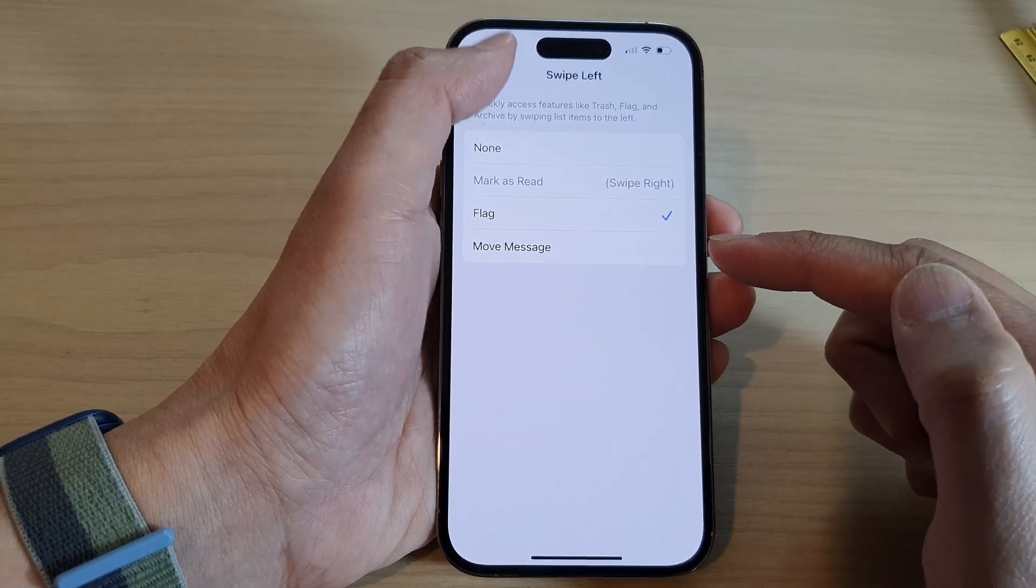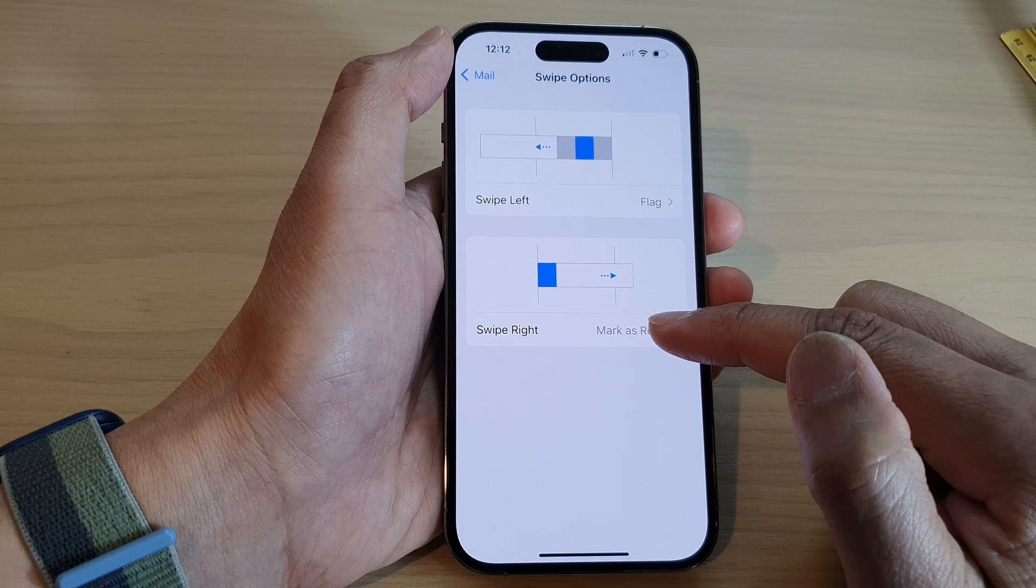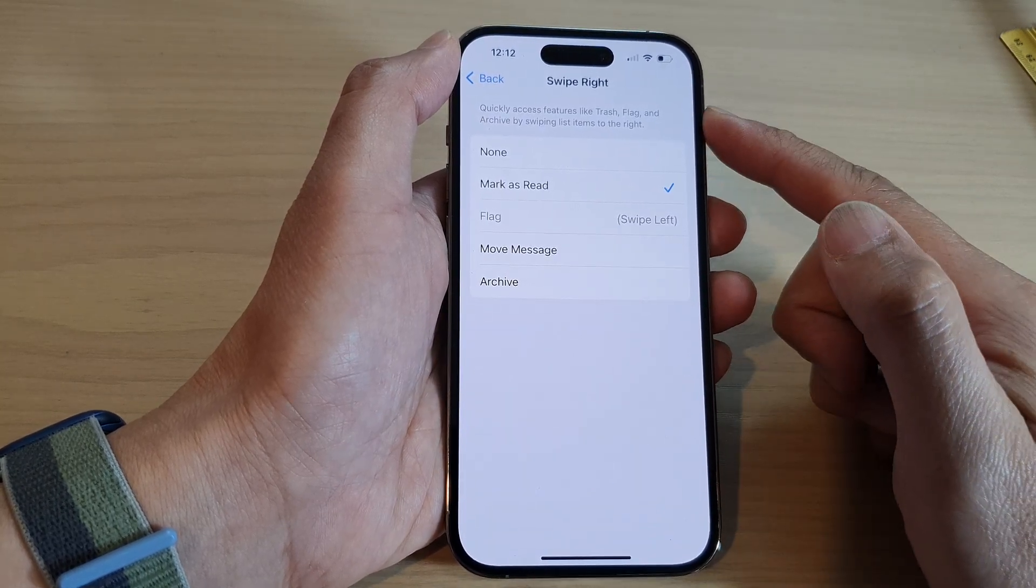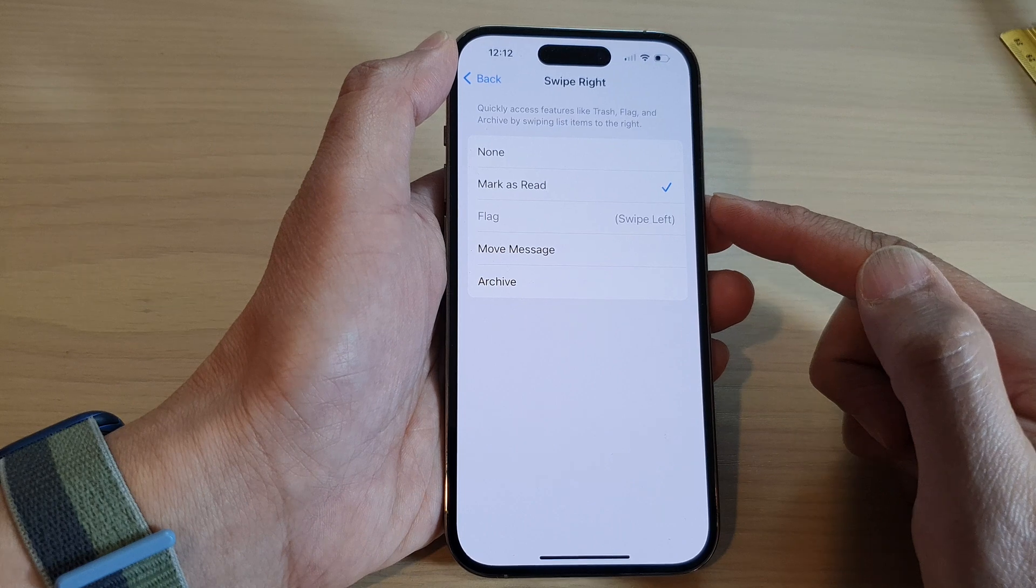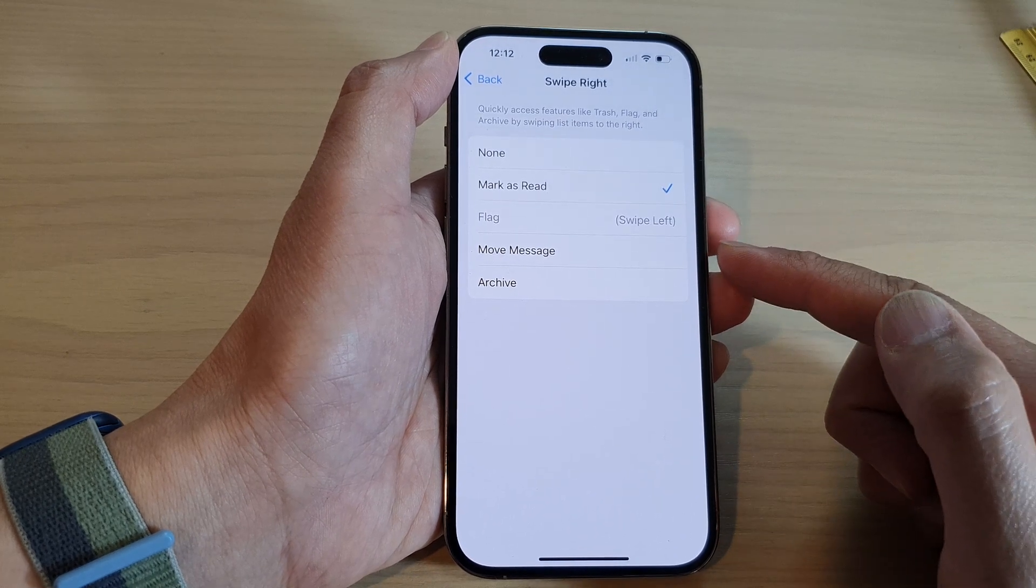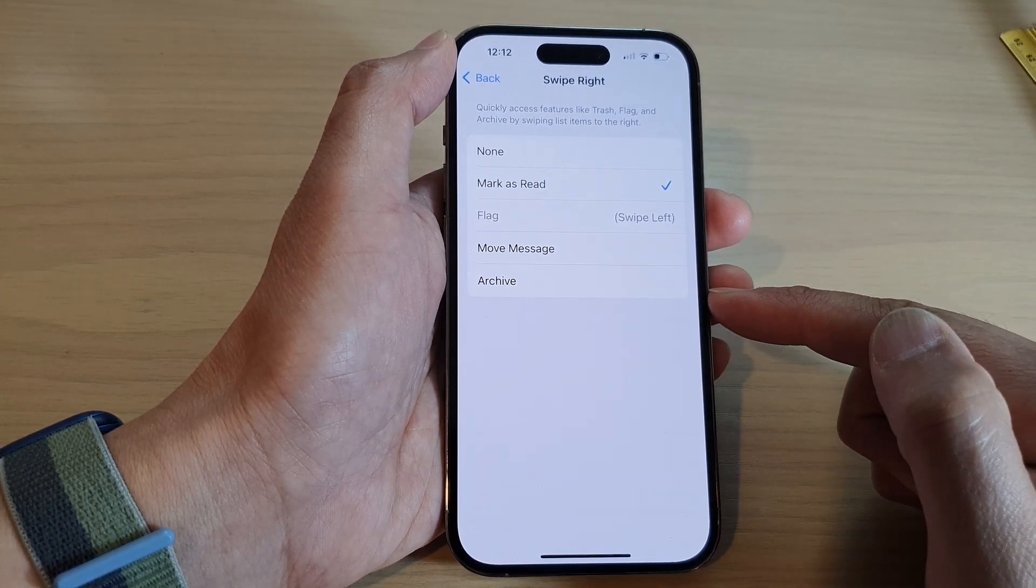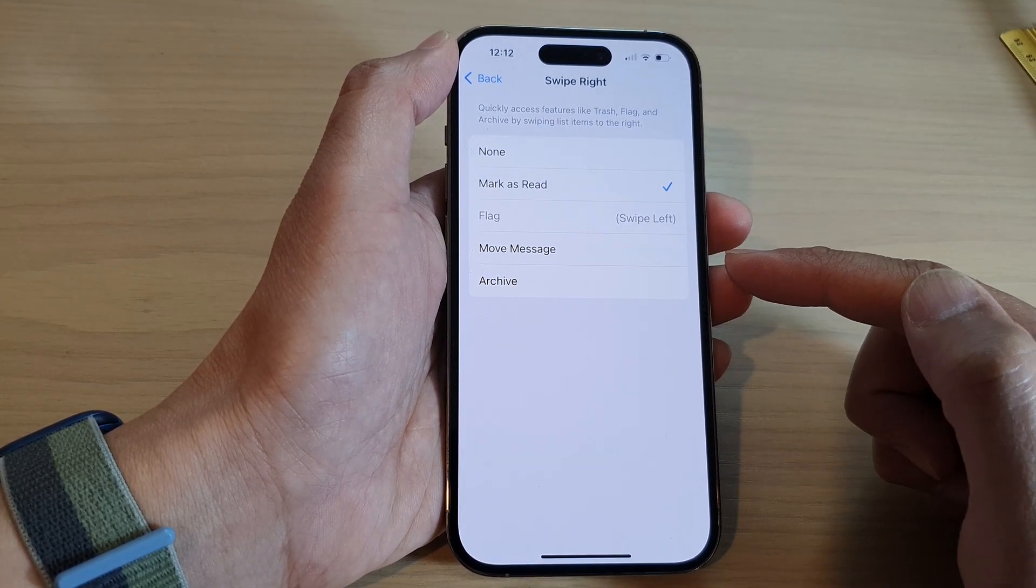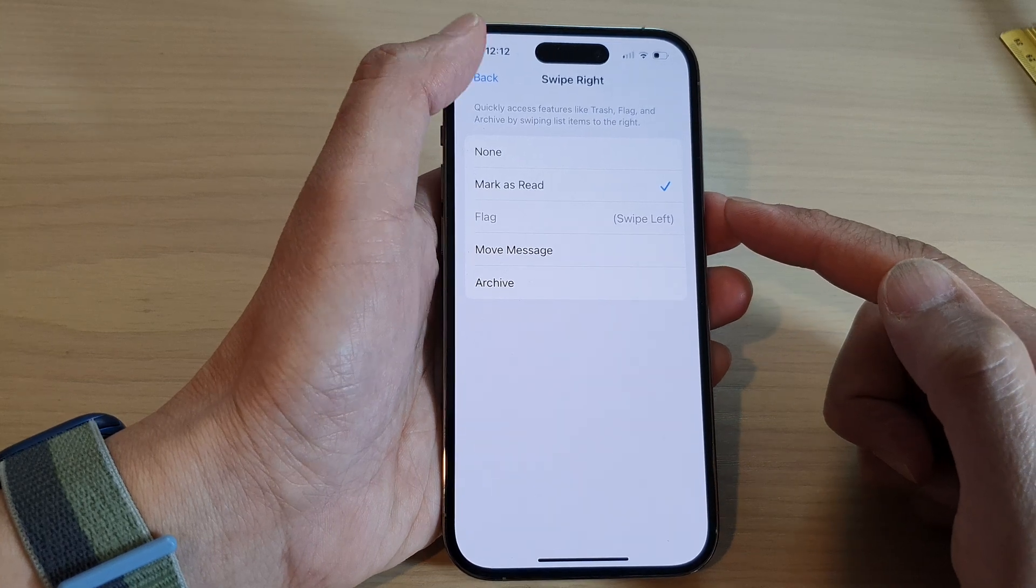You can go back now and tap on Swipe Right and choose what happens when you swipe right. You can select None, Mark as Read, Move Message, or Archive. And that's it. So that is how you can change